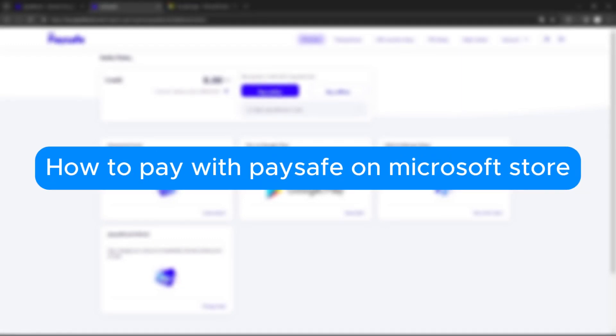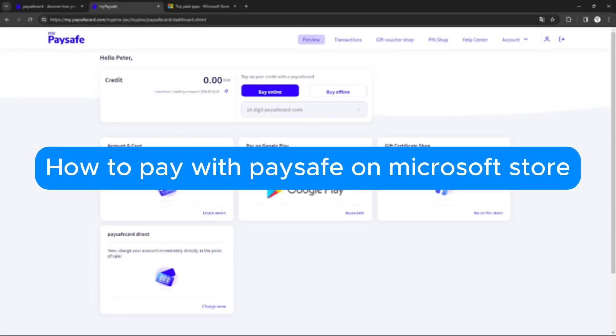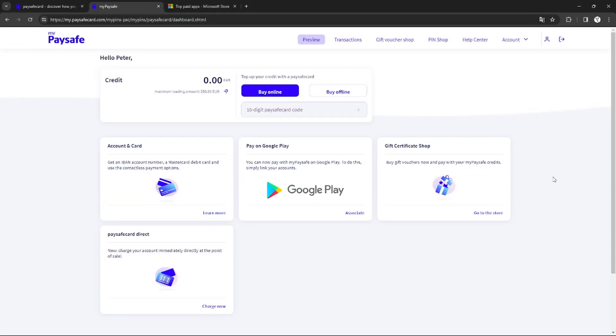How to pay with Paysafe on Microsoft Store. Hello, welcome to our channel. In this tutorial, I will teach you how to pay with Paysafe on Microsoft Store. Please watch till the end to properly understand the tutorial.